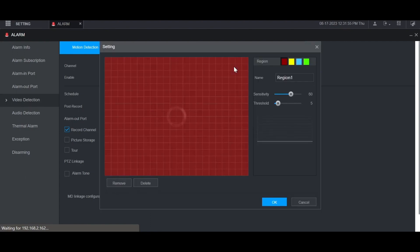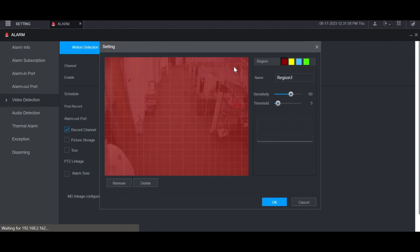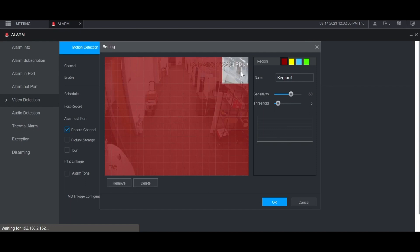It will load the live view of the camera for that channel. You can then highlight in red what you want to have motion detected on or highlight in clear where you don't want motion detected. In this case, I'm just going to detect motion for the entire region.